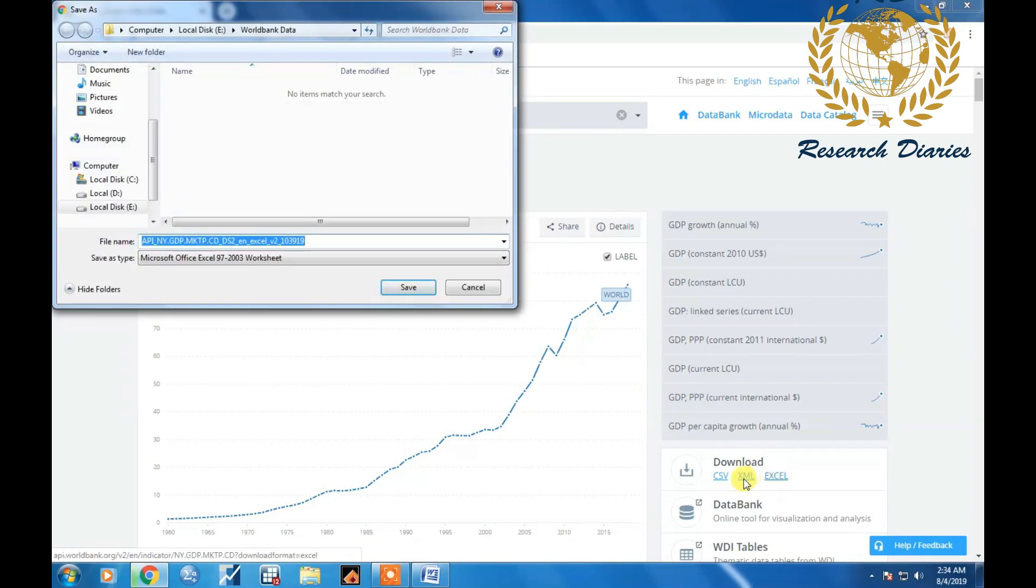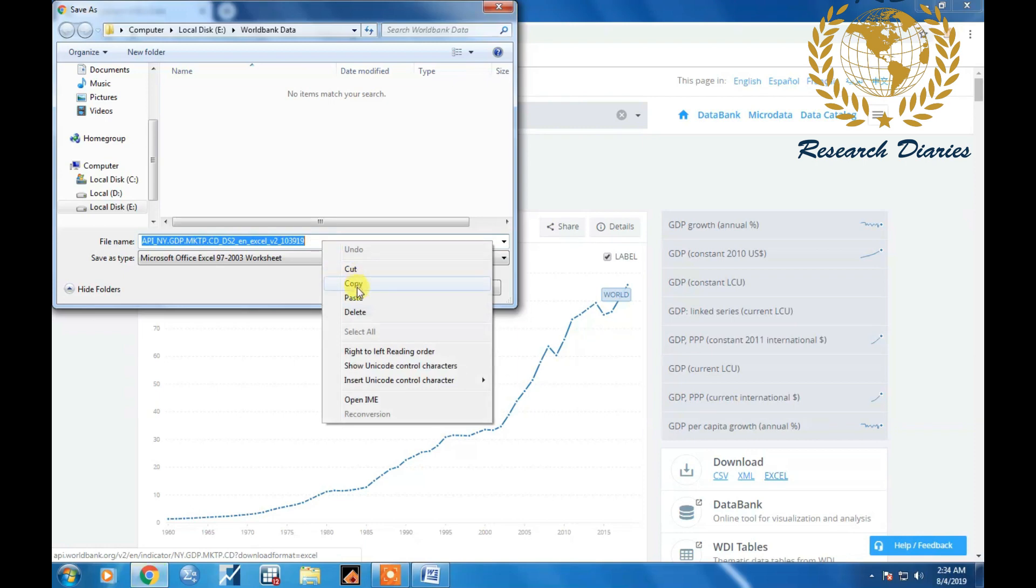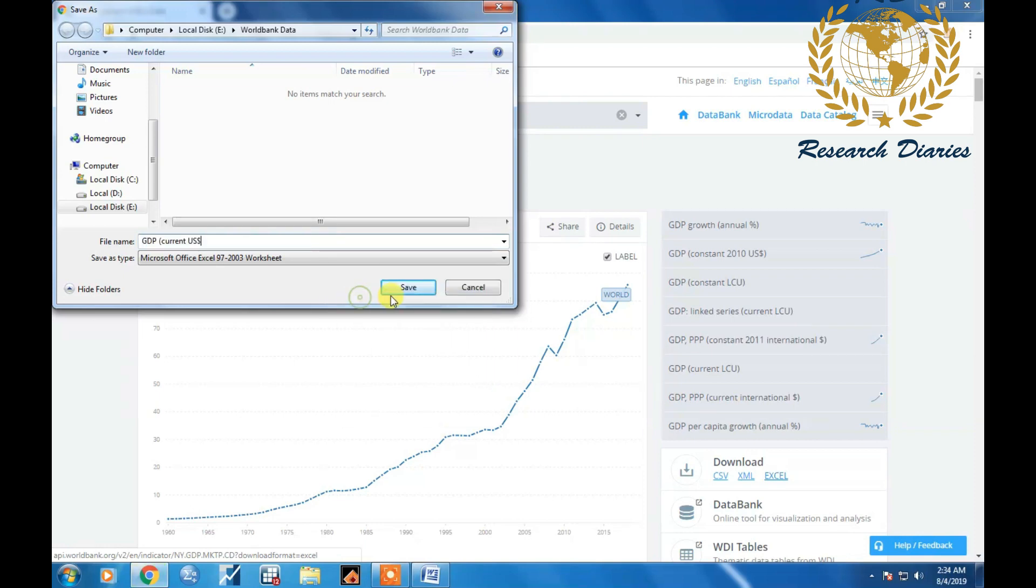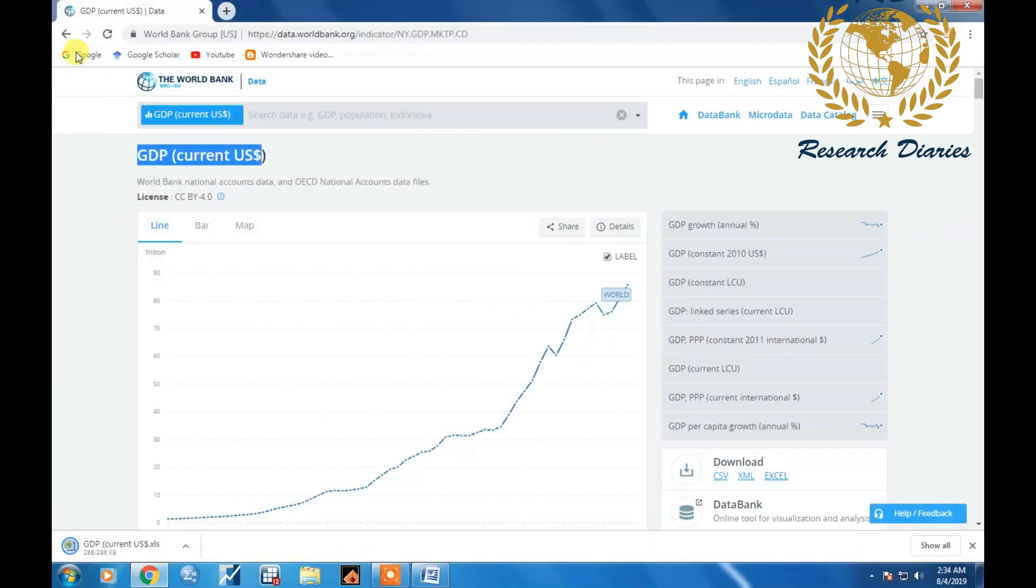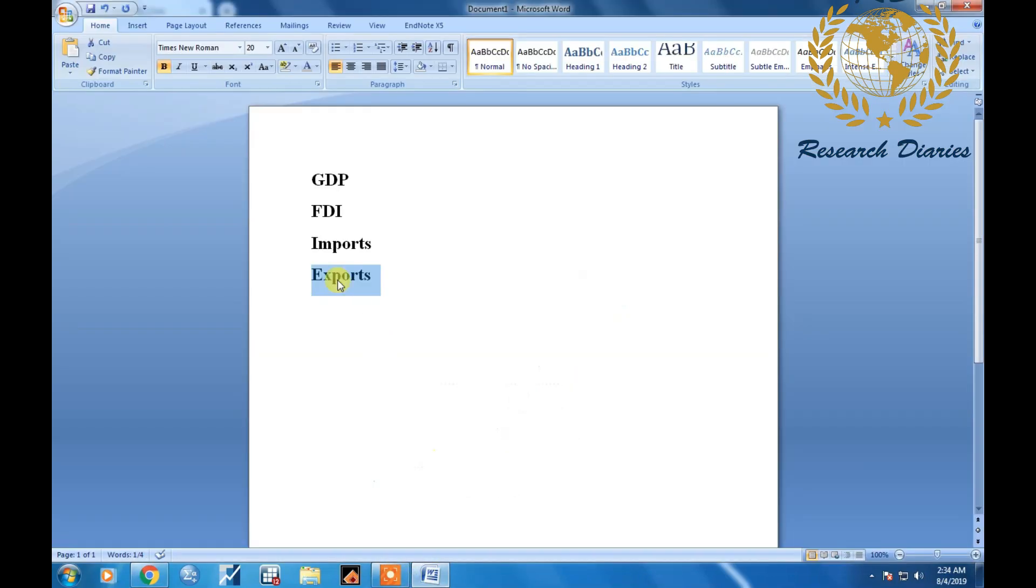You can download it as an XML CSV as well and paste it over there, save. Now secondly I need to collect the data of FDI.